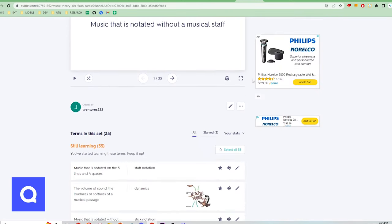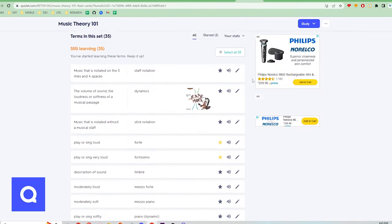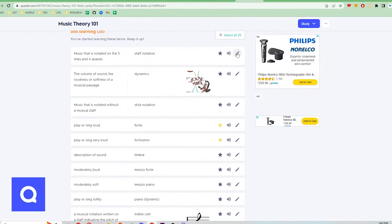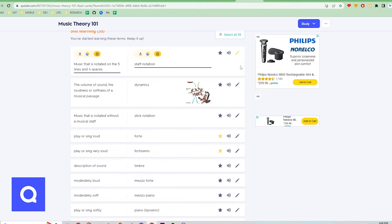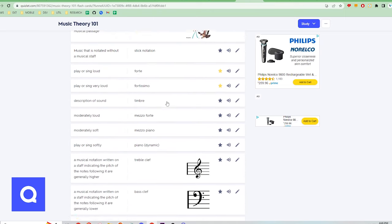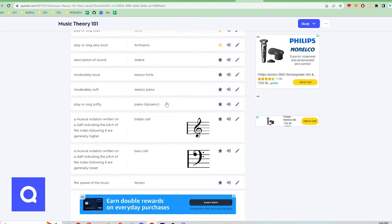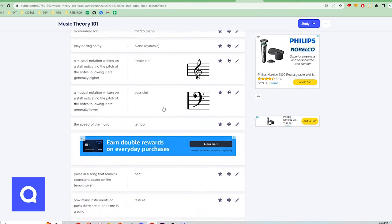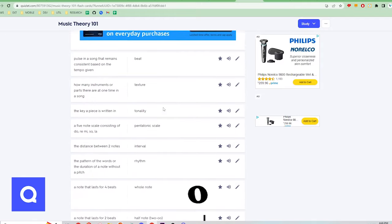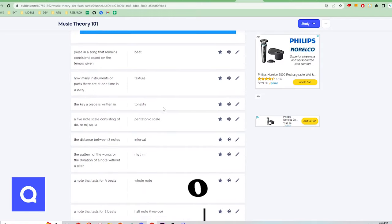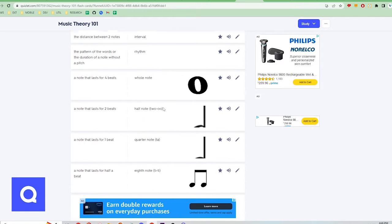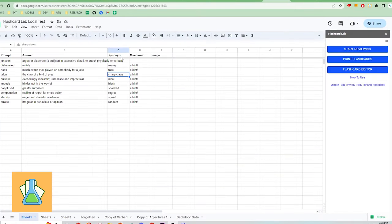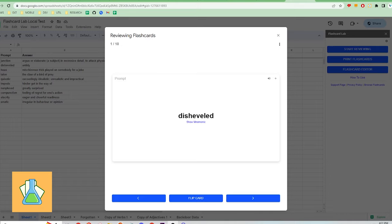The customization capabilities of Quizlet, Flashcard Lab, and Brainscape are all pretty similar. You can add media like images and audio, and there are some limited ways to format and display information on the flashcards. For example, in Flashcard Lab, there are default input fields to add text for synonyms and mnemonics so that when you're studying, you can give yourself hints or make connections to other cards.